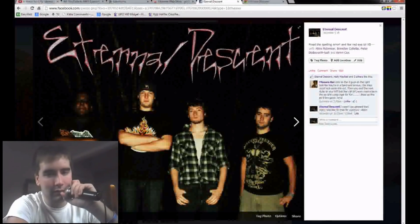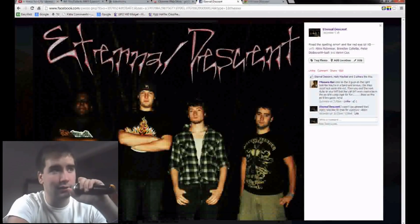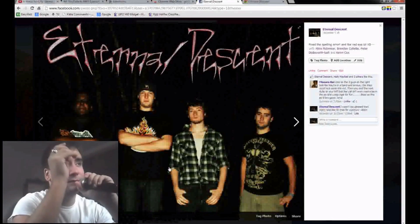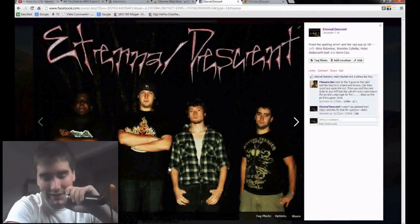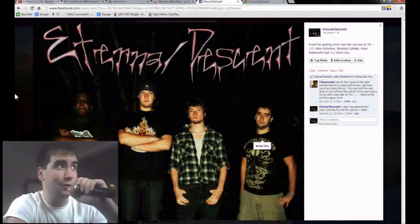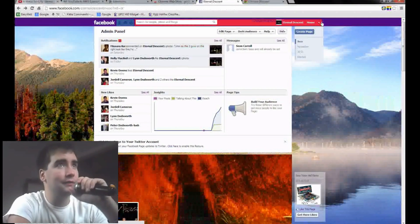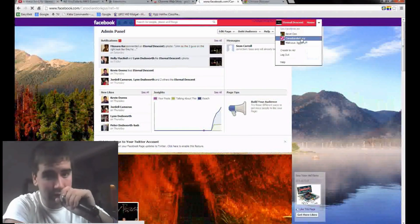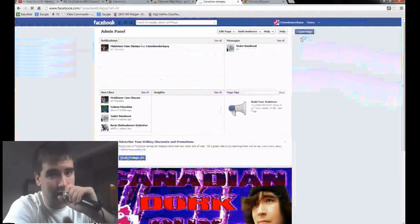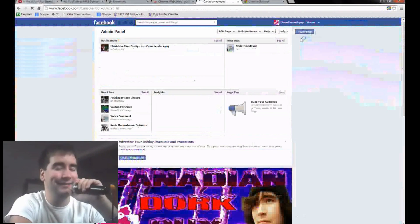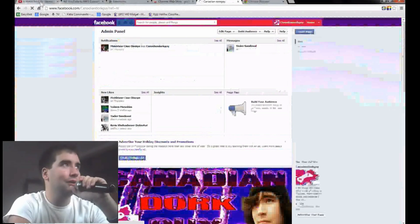He plays rhythm guitar and sings some songs. We don't really have too many songs yet, but we're working on it. If you like the song, go like the—I can't talk right now—go like the Facebook page. Don't forget to go over and like my Canadian Dork Guy page. Do not forget to do that, that's important.